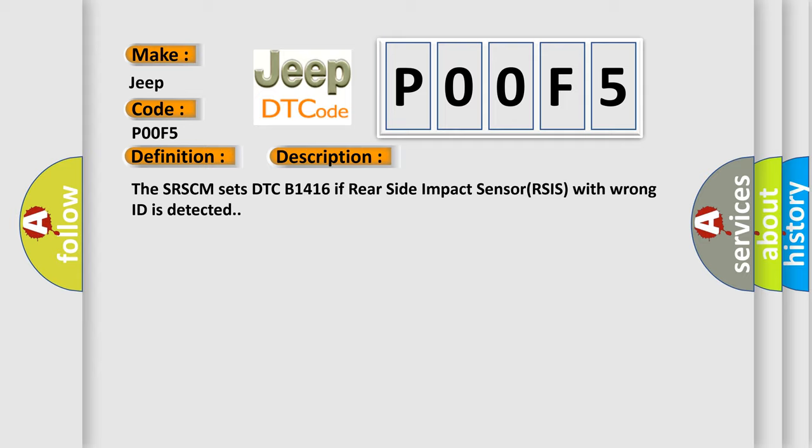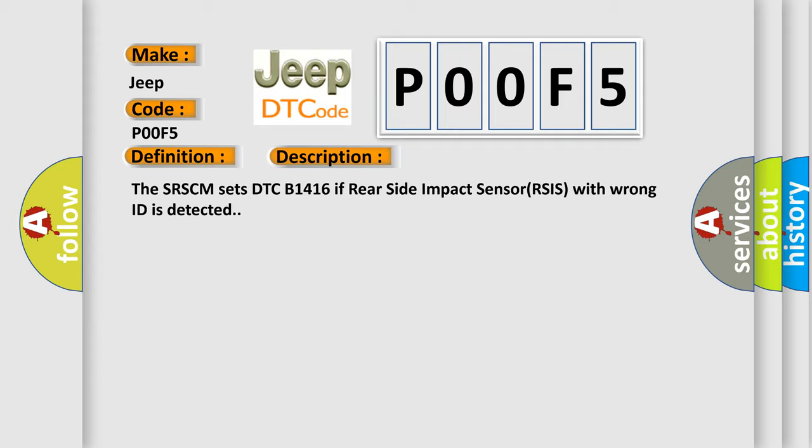This diagnostic error occurs most often in these cases: RDSIS with wrong ID or faulty SRSCM.